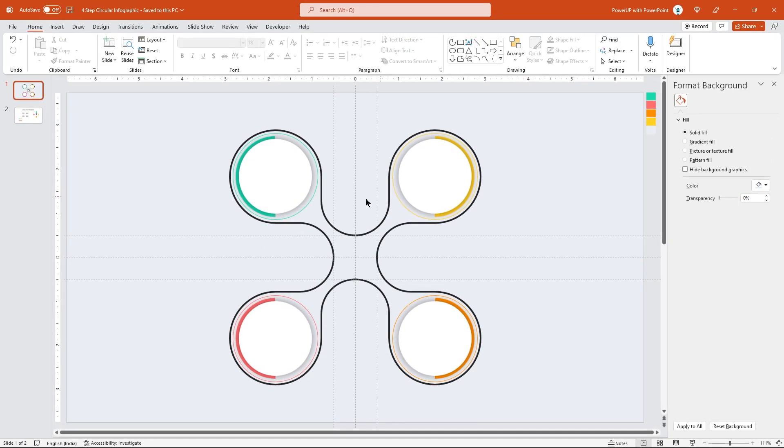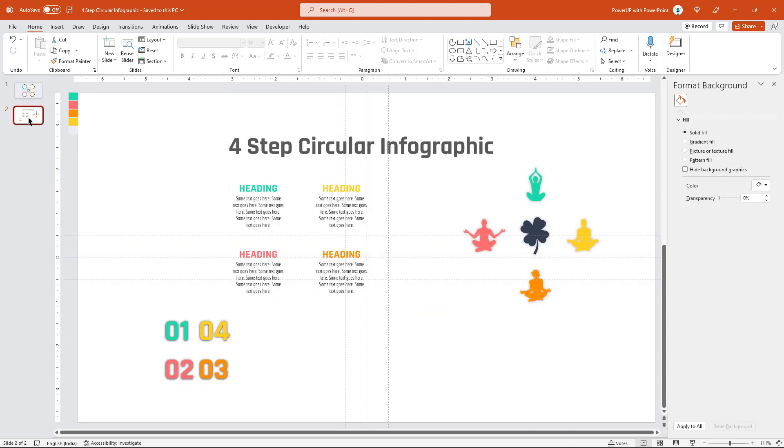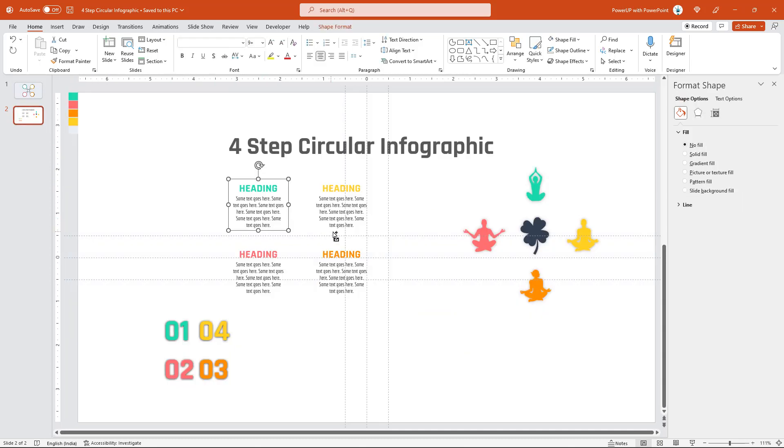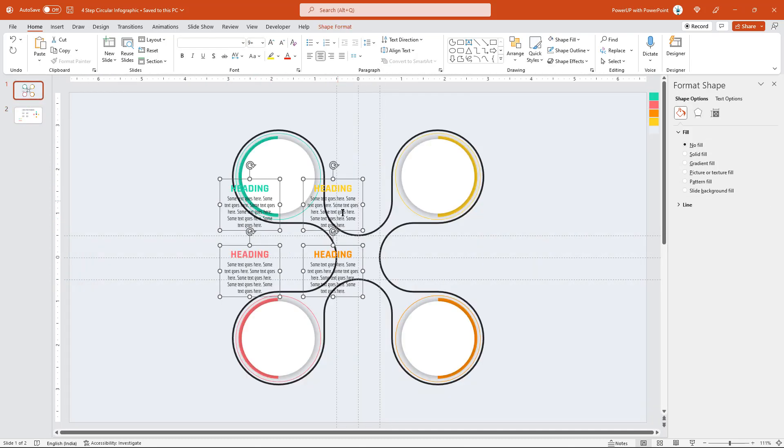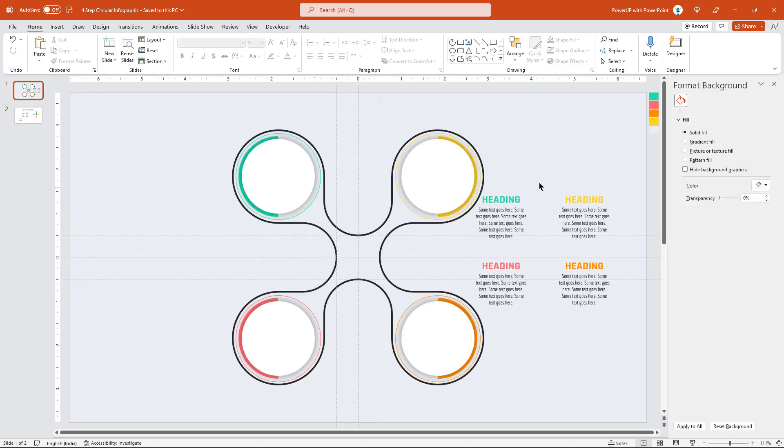Finally, add all text fields and PNG icons. Let's speed up to save time.